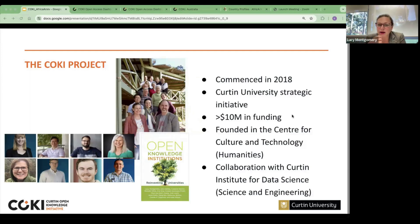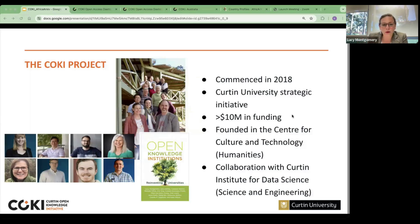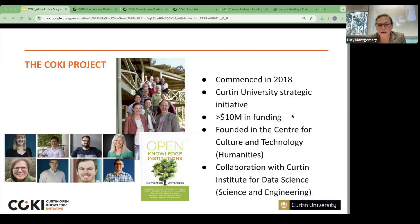My name is Lucy Montgomery. I'm a professor of knowledge innovation at Curtin University, and at the moment I'm also the dean of research and graduate studies for the faculty of humanities. My role over the last few years since 2018 has actually been as co-lead of the Curtin Open Knowledge Initiative — I'm still co-lead, just with a little bit less time while stepping into the dean role.